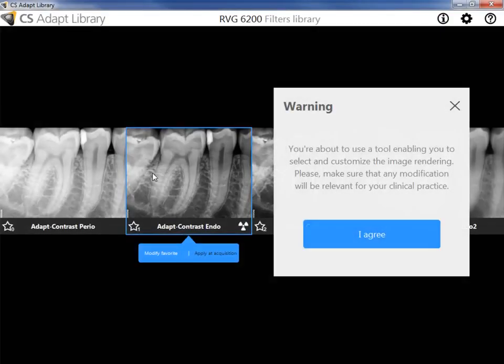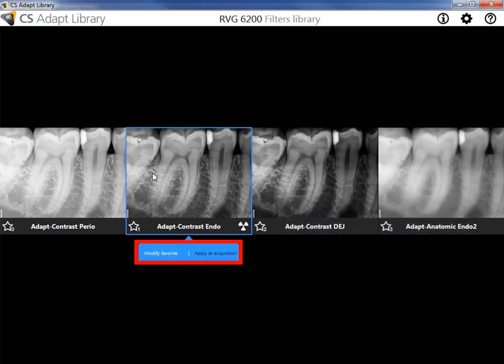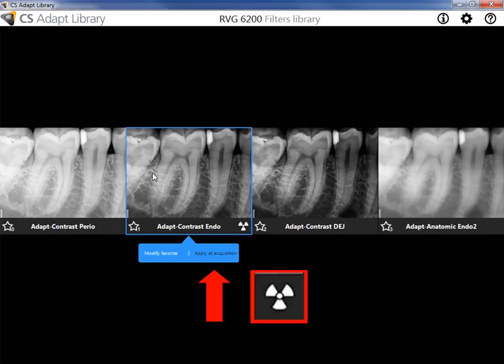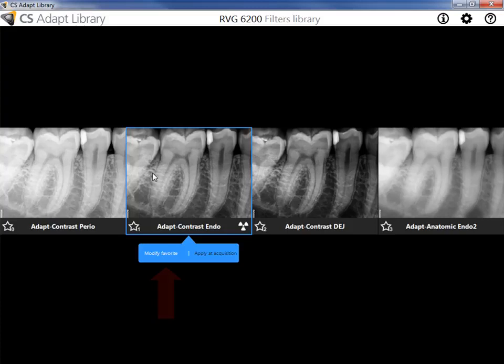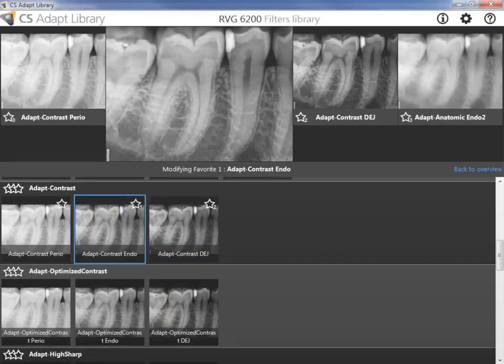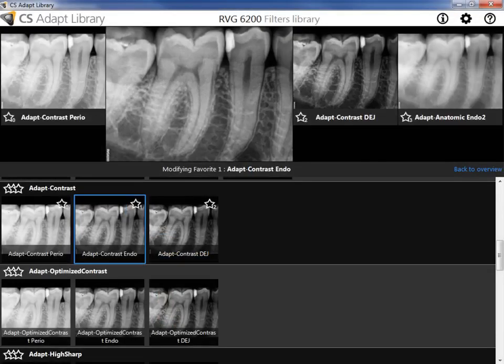When the CS ADAPT library opens, accept the warning message or close. Select a favorite to modify or apply at acquisition. When a filter is selected to apply at acquisition, the X-ray symbol will be displayed in the bottom right corner. When you select to modify a favorite, the filter library is displayed. Note the following parts of the filter library.